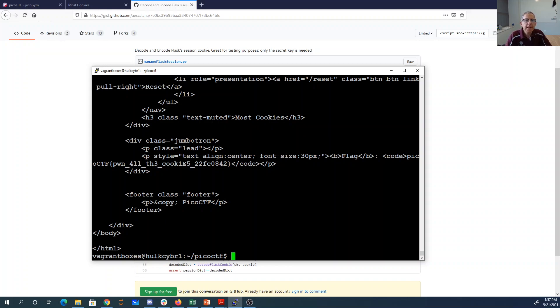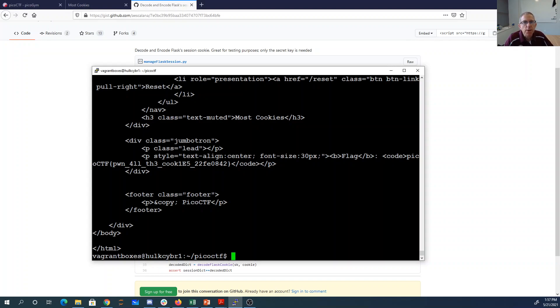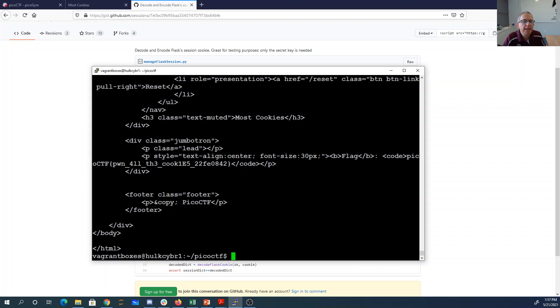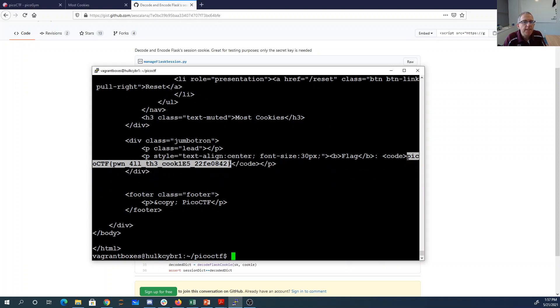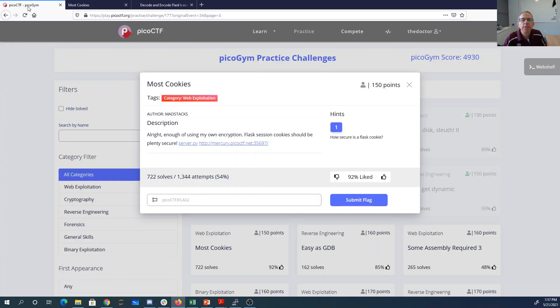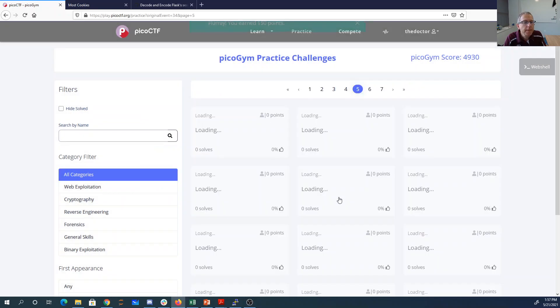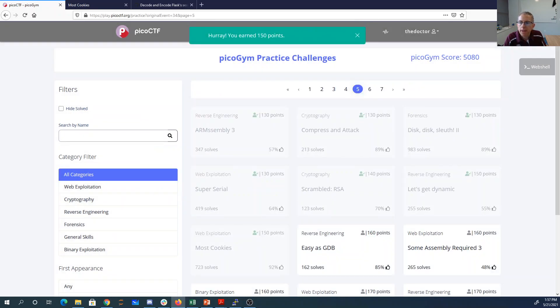So again, the key thing here was that the session cookie, the key space was pretty small, right? And so I was able to brute force over the key space, pass the correct cookie to the display method until I got one that gave me back my flag. And so we can throw that in here. And away we go.